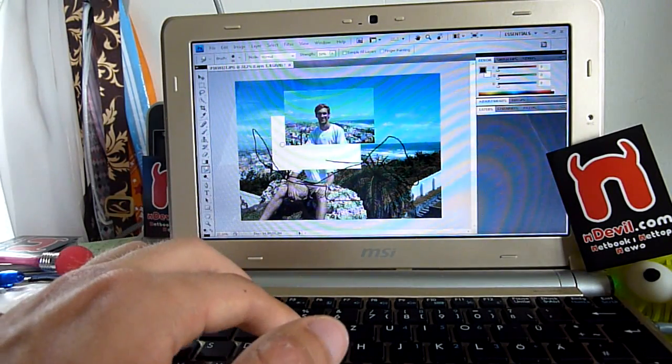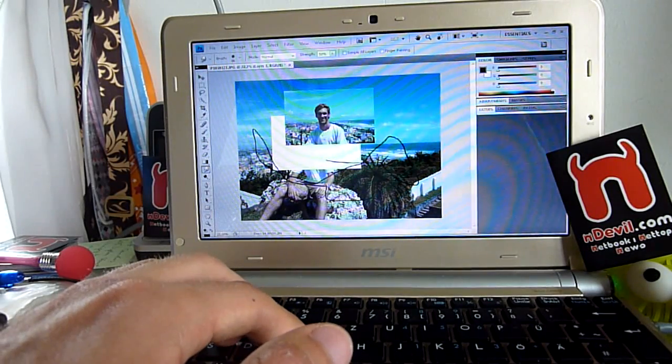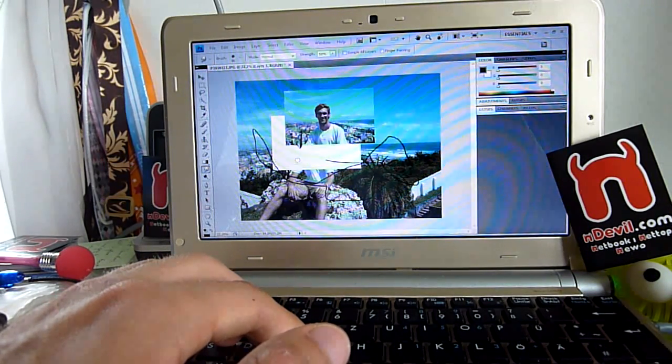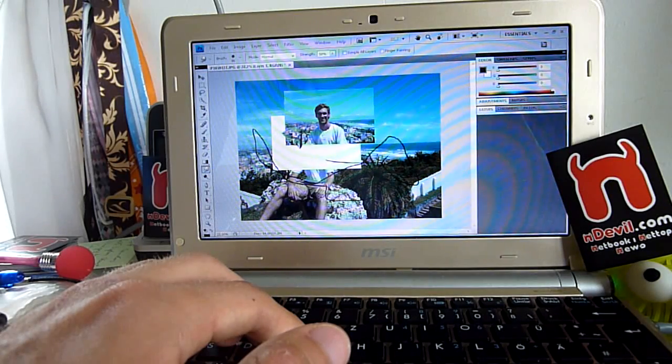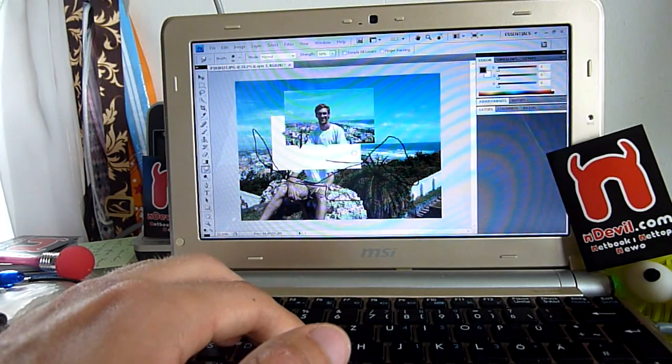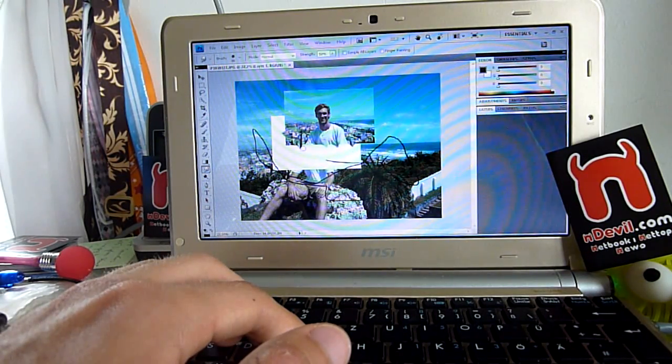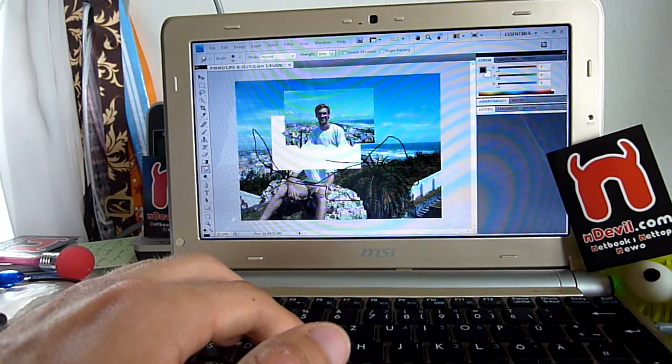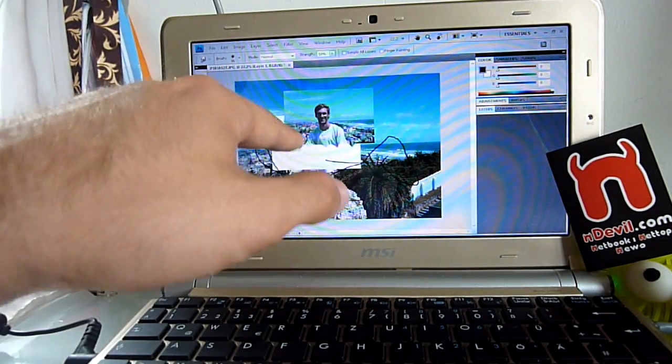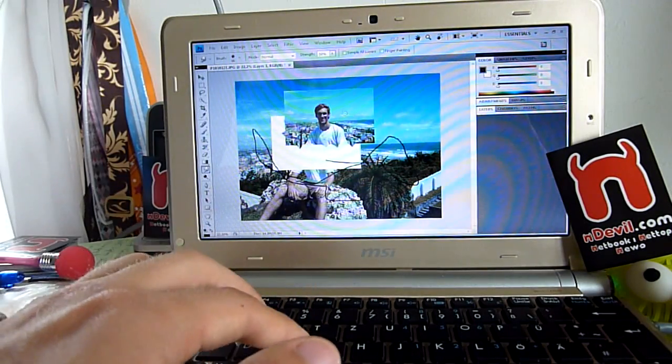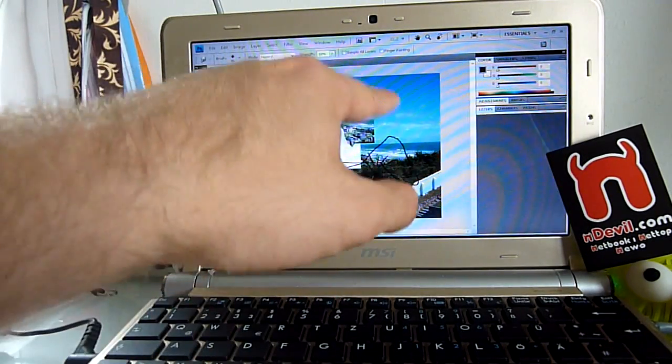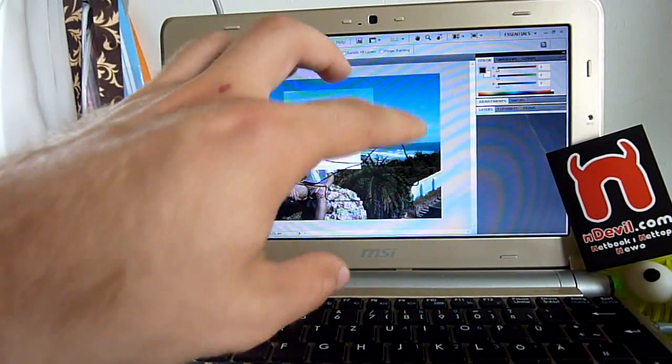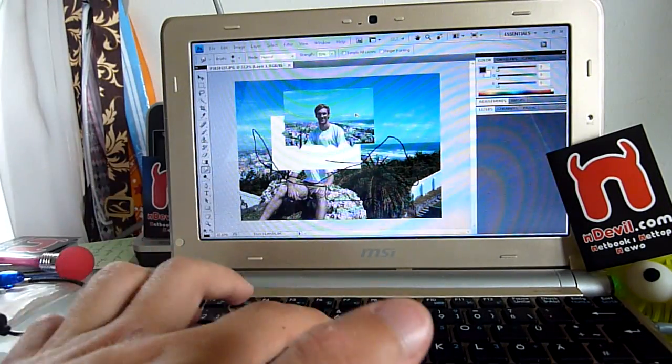What changes a lot from the 1 gig to 2 gig is if you smudge the picture, for example, the processor doesn't have to work that hard, it's not calculating so long, so that's an improvement. If you just work on smaller parts of the picture, the 2 gigs help a lot, but if I cut out a big piece or work with a big piece and turn it around or something, let's do that.